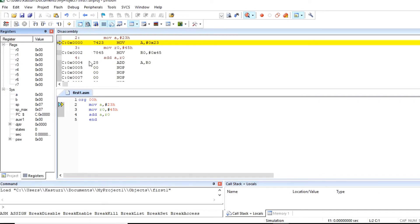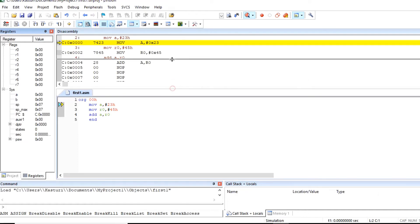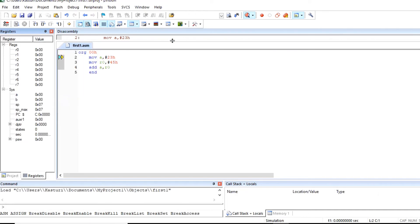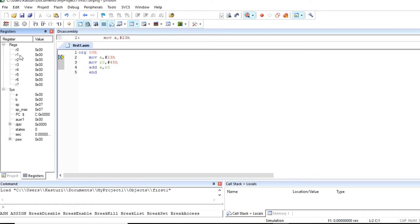Now we can debug this program and observe the content of register. On this left side you can observe the values stored in all registers of 8051. R0, R1, A, B all these registers values are here. The SP stack pointer is pointing initially to 07h.